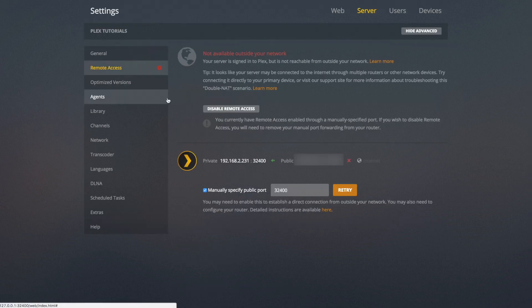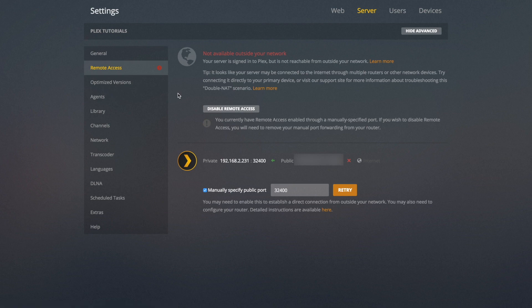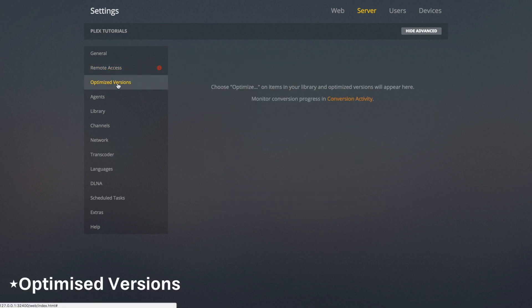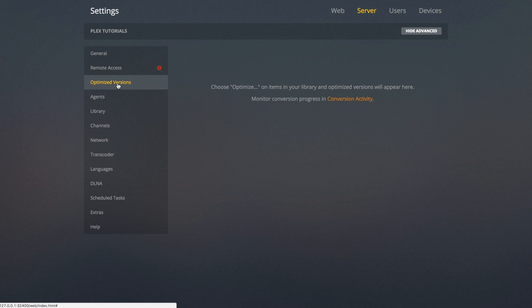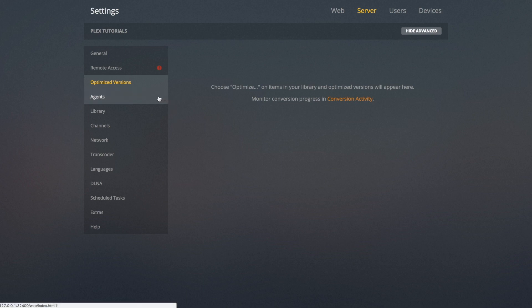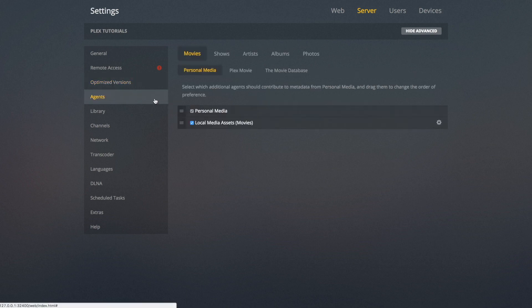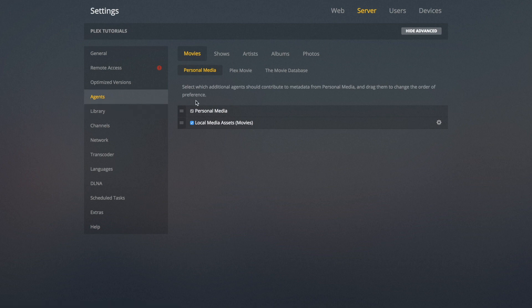Going into Remote Access — I'm going to be covering this a bit later, but this is how you set up your server to work over the internet so you can access it from anywhere in the world. Optimized Videos is when videos are rendered in advance for certain resolutions and file formats instead of being rendered in real time. Agents are basically what pulls down all the metadata for all of the media on your server — I'm going to cover that in the next video in the Plex series.